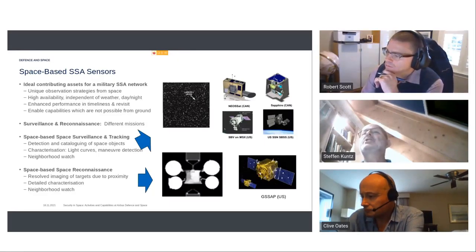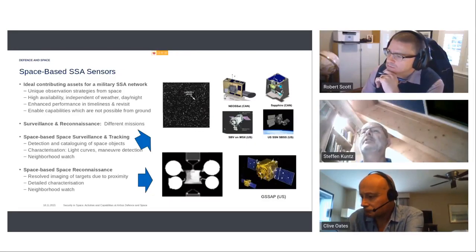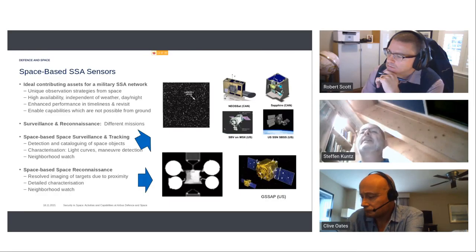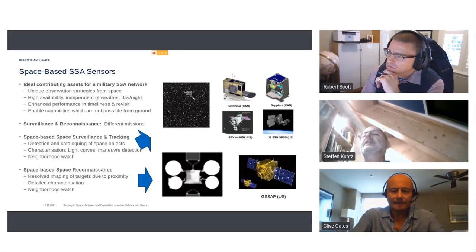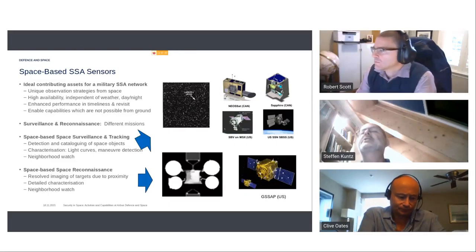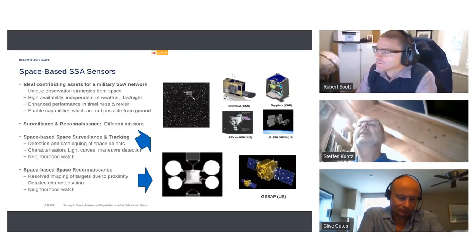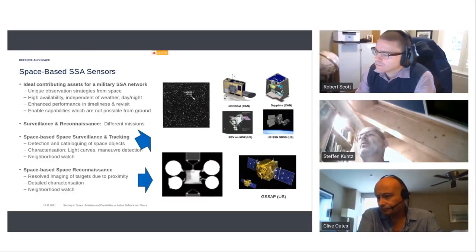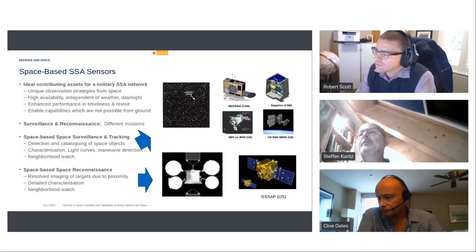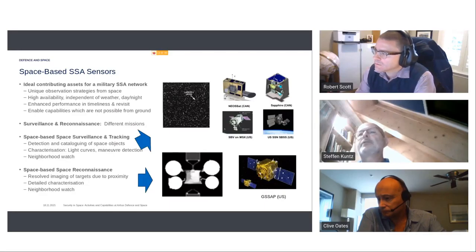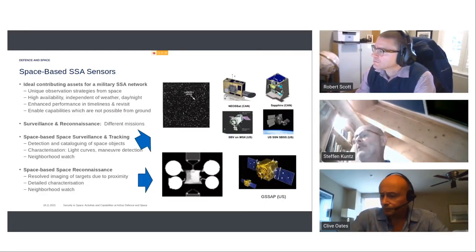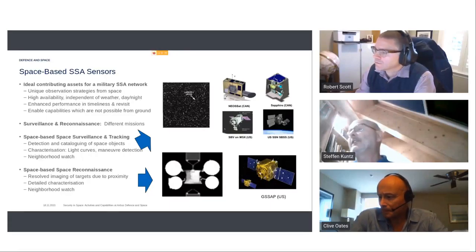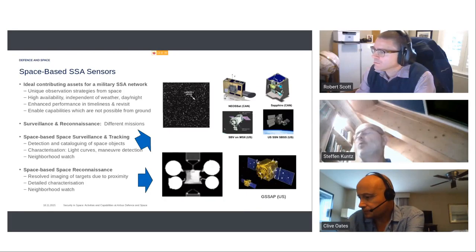Nevertheless, you have to differentiate between surveillance and reconnaissance because both elements require different missions. So, surveillance and tracking is detection and cataloging of space objects and characterizations, for instance, from light tours, maneuver detection or neighborhood watch. And then space-based reconnaissance aims to really identify a specific object. And it's also very important for neighborhood watching.